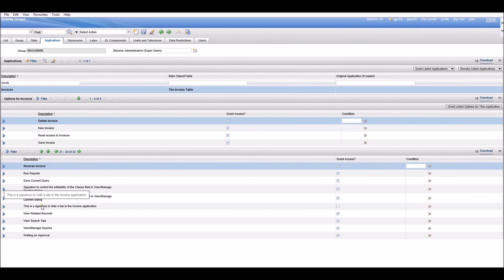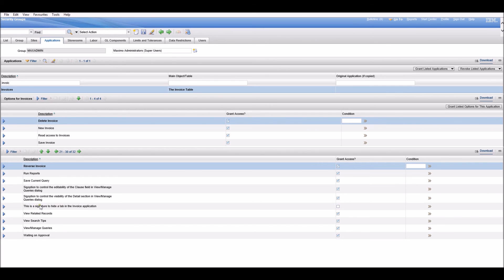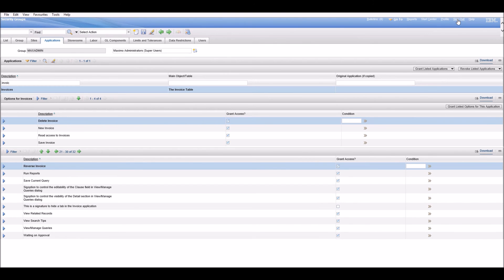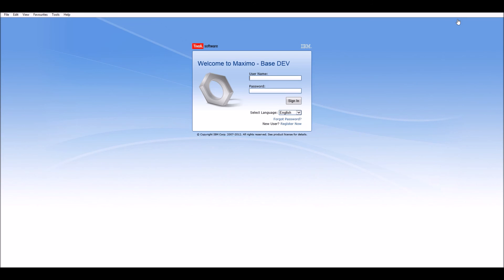This is the signature we just created - the signature to hide the tab in the invoice application. This signature here is unchecked, so nobody will be able to see this tab anymore.